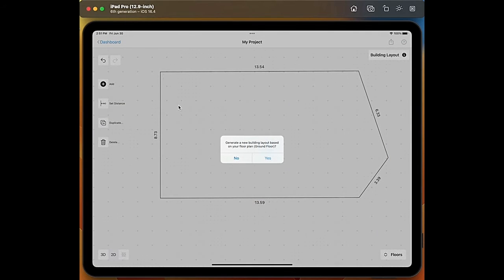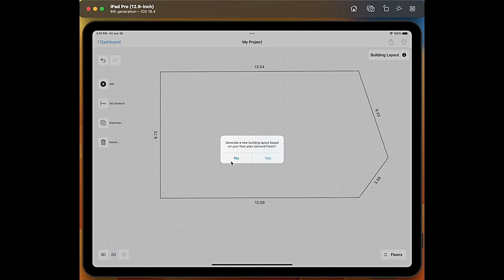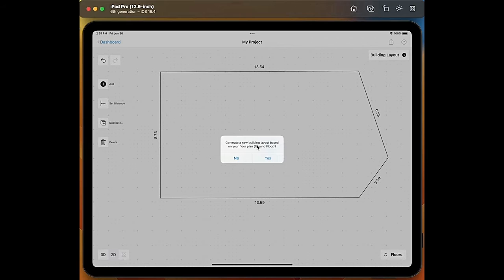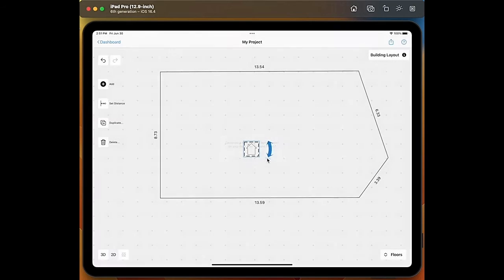Now we can decide if we want to draw it manually we would select no, or if we want the app to generate the building layout automatically based on the ground floor and we say yes.